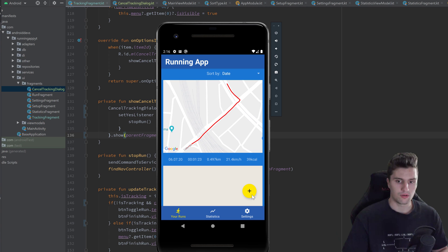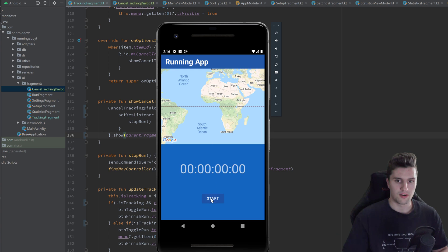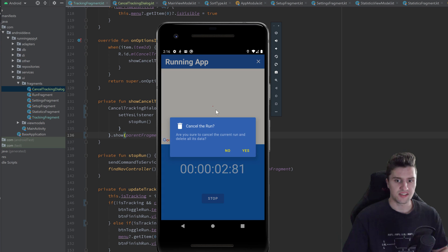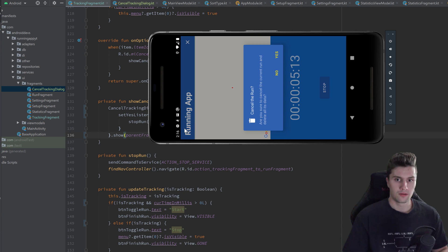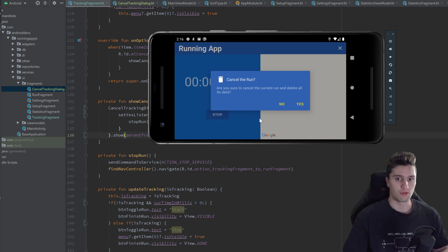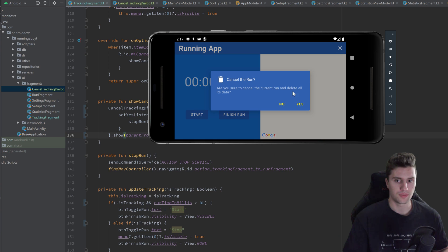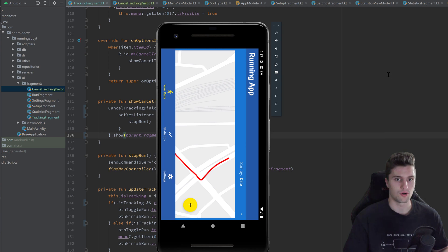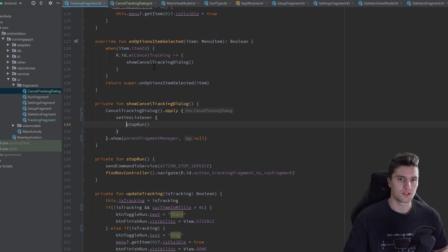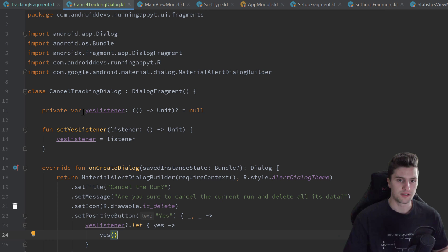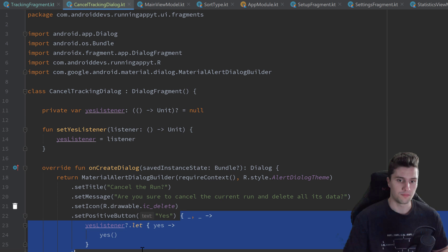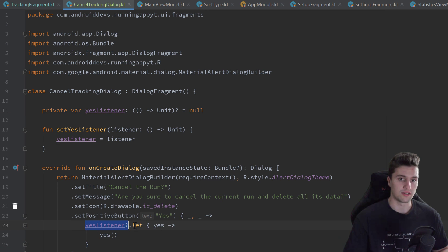Let's set the tag to null first and run the app. If we click the plus button, start the run, click the X, and rotate the device, you can see the dialog survives screen rotation. But if we rotate it and click yes, nothing happens. If we reopen the dialog and click yes again, it works — so why? On screen rotation, our yesListener gets reset to null.